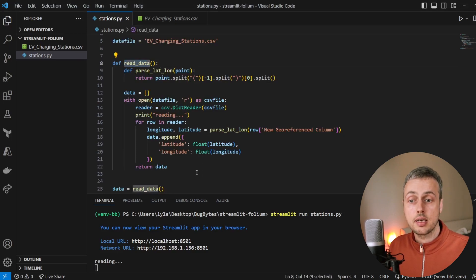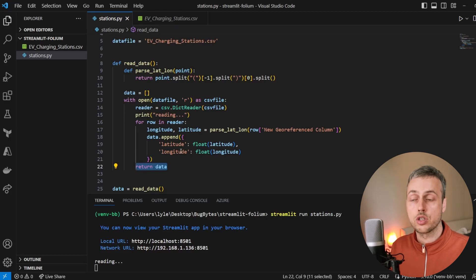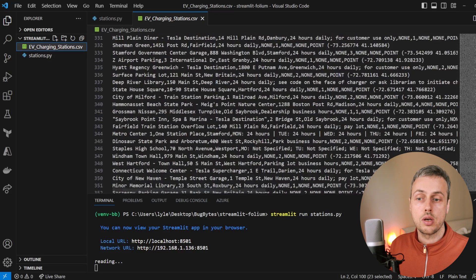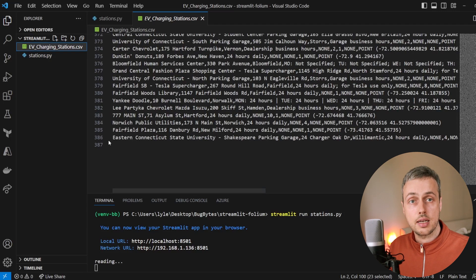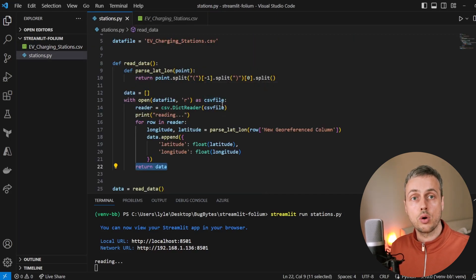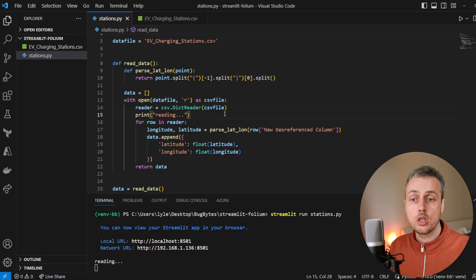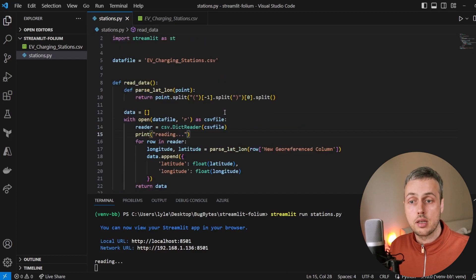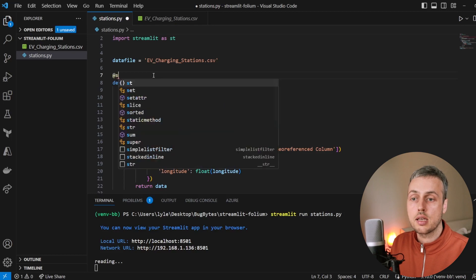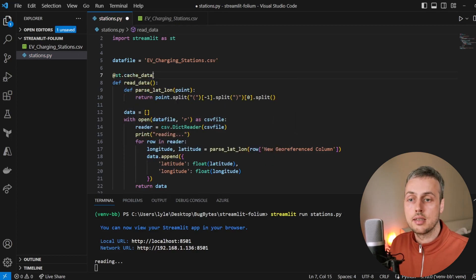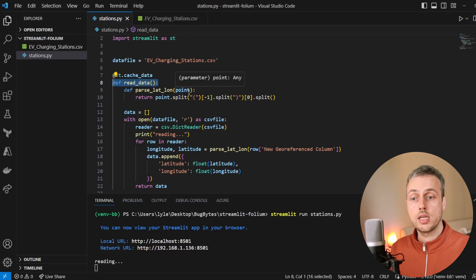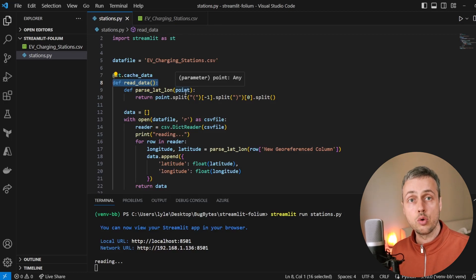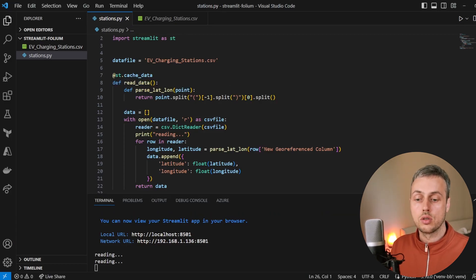The read_data function ingests data from a CSV file and returns it with latitude and longitude to the caller. Looking at the CSV file, it has 386 rows — quite a lot of data to read and parse every time you make any change to your program or any widget changes in the Streamlit application. To prevent these re-reads occurring every time anything is changed, we decorate the function with the streamlit.cache_data decorator. That prevents this function being called every time you change something in the code — it caches the data and reloads the value from memory rather than going to the file.